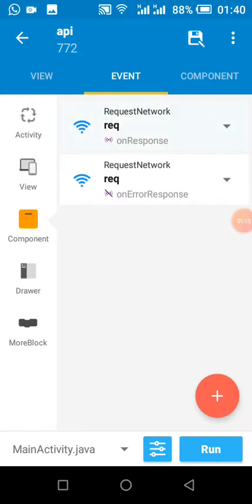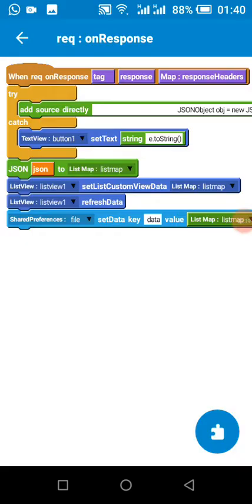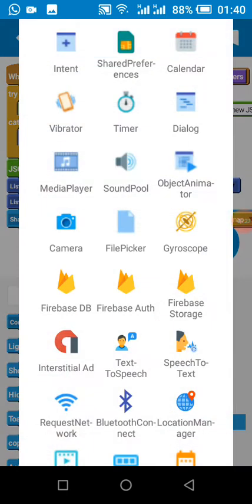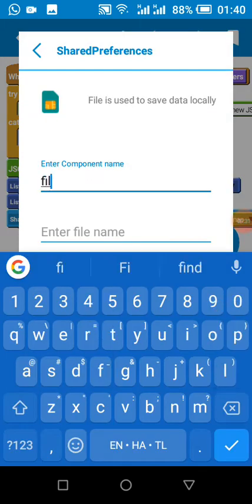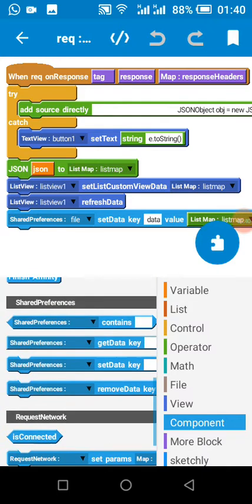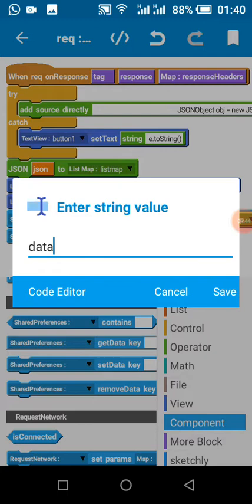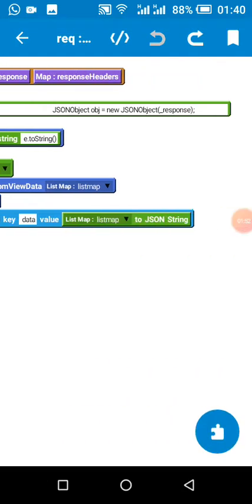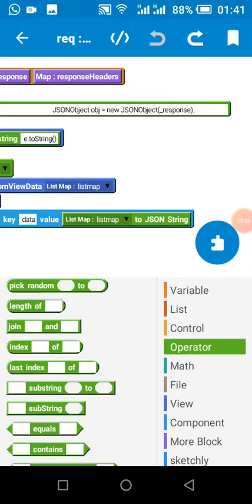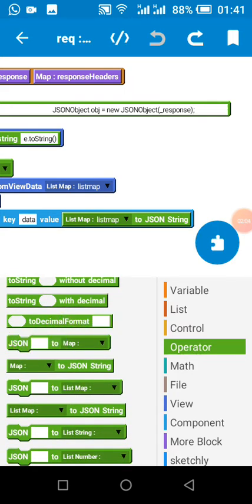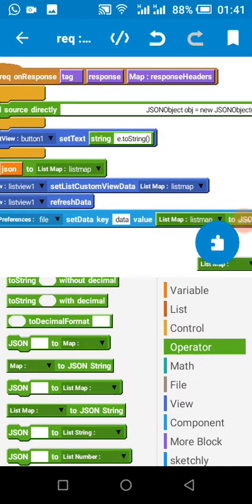When we have received the data from our website, we'll be able to read the data. I then create a shared preference called 'file'. Then we come down to the set data block and name it 'data'. This key — please always remember the name is 'data'. Then we come to the operator section and look for the 'map to JSON string' block — not map with list map. Then we select our list map, which is the same list map we are using for our list view or recycler view.